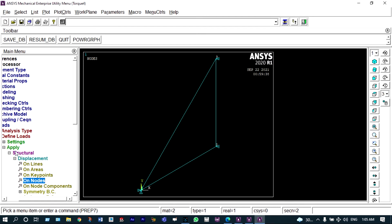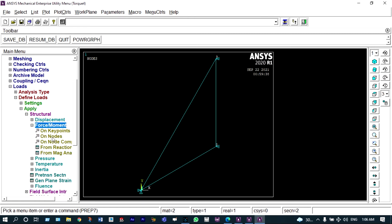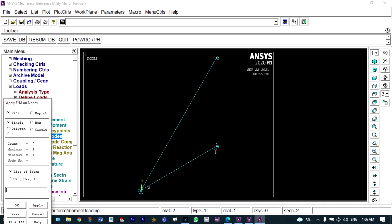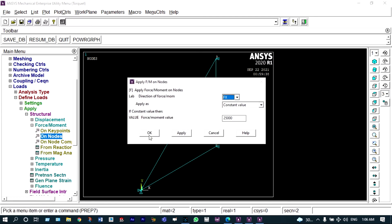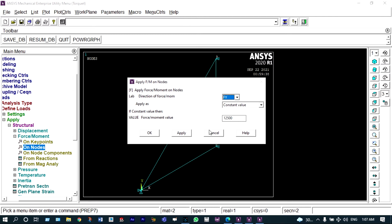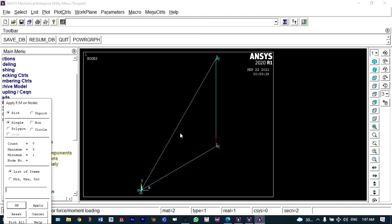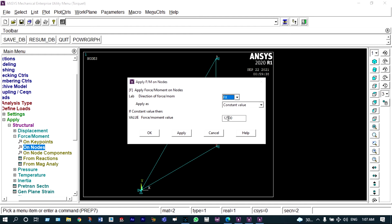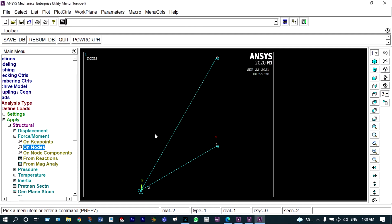Next we apply forces. Under force/moment on nodes, we select node 2. A force of 12.5 kilo-newtons is applied. Since we rotated this node by 90 degrees, instead of FY it will be FX. Similarly, we apply double this load at node 3 — that is 25 kilo-newtons. So all the boundary conditions and forces are now applied.